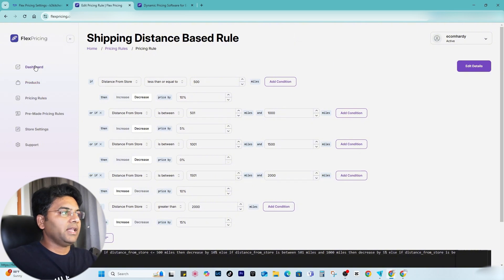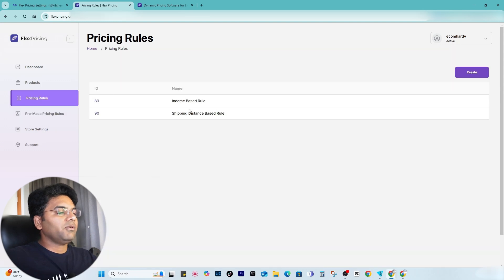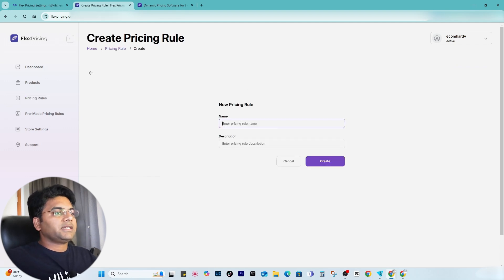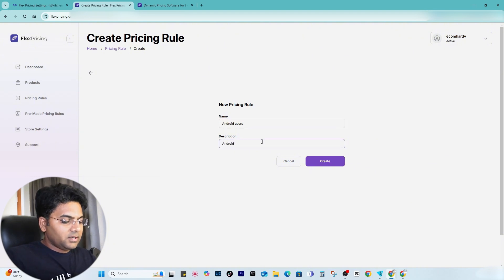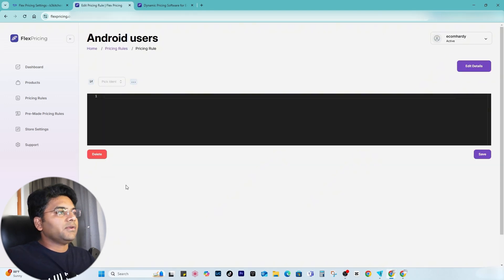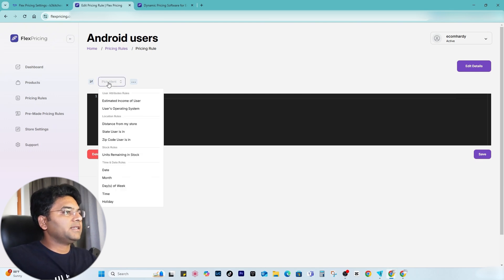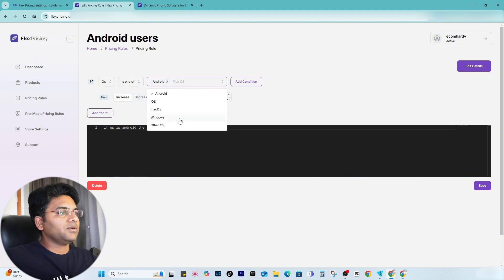Now let me create my own pricing rule. Go to Pricing Rules and here you will find all the pricing rules you just created. Click Create a New Pricing Rule. I want to create a rule specific to mobile phone users — name it Android users 10% off, and click Create. Once created, click Pick by User's Operating System, select operating system is one of Android. You can add Windows as well if you want to.